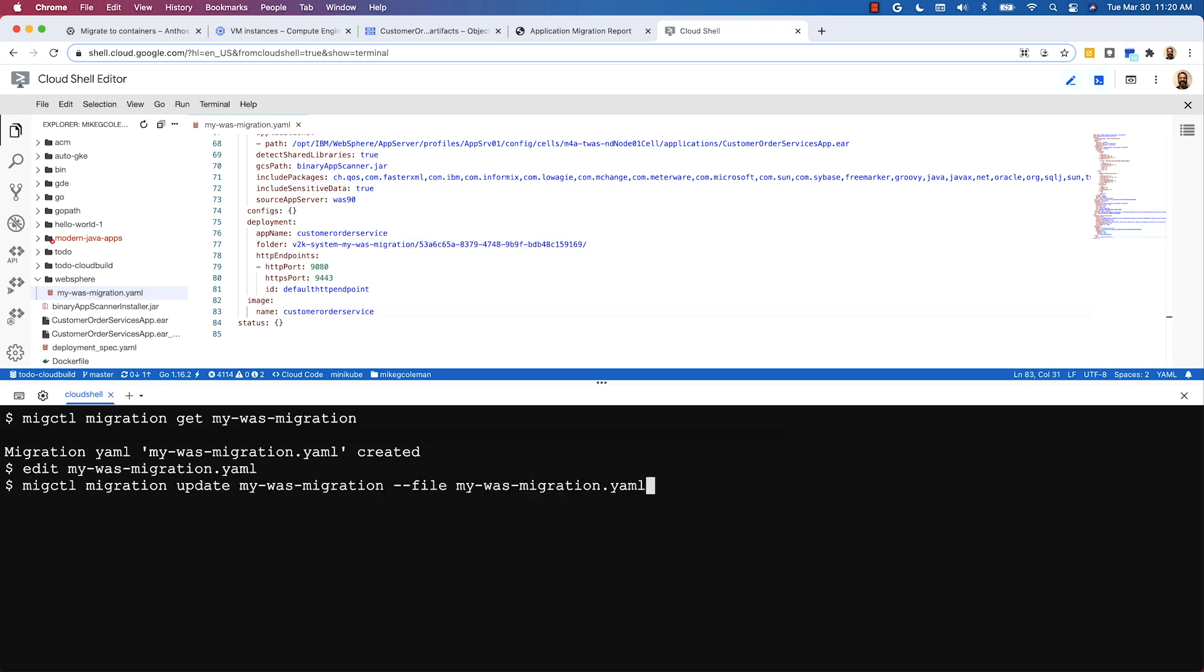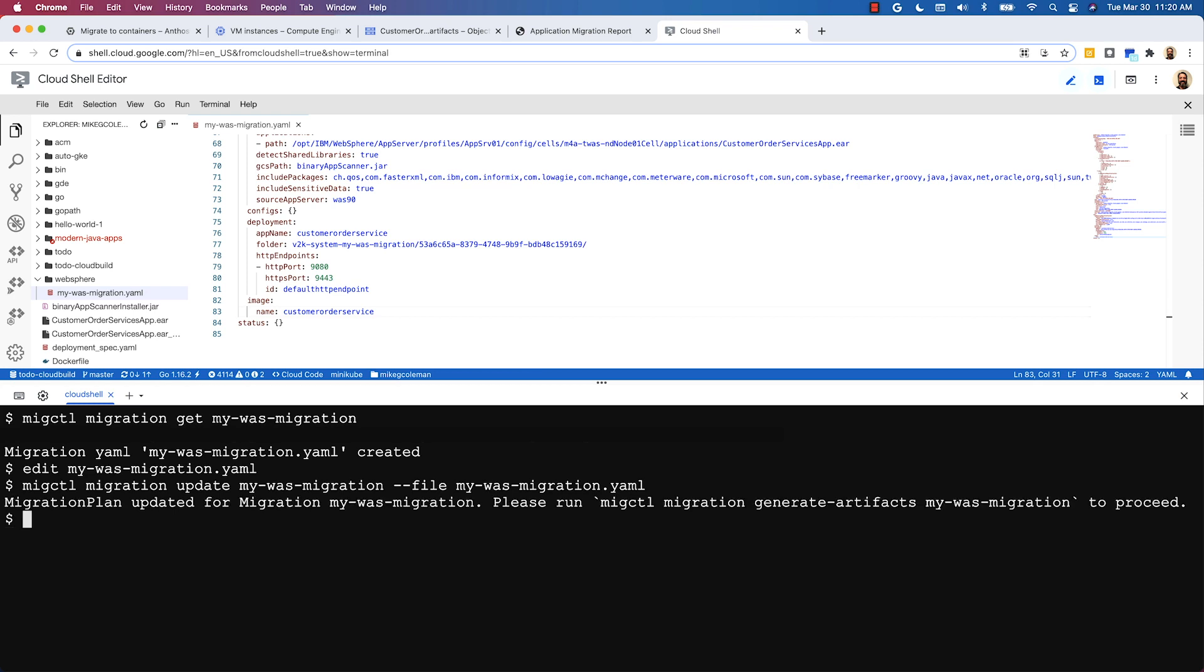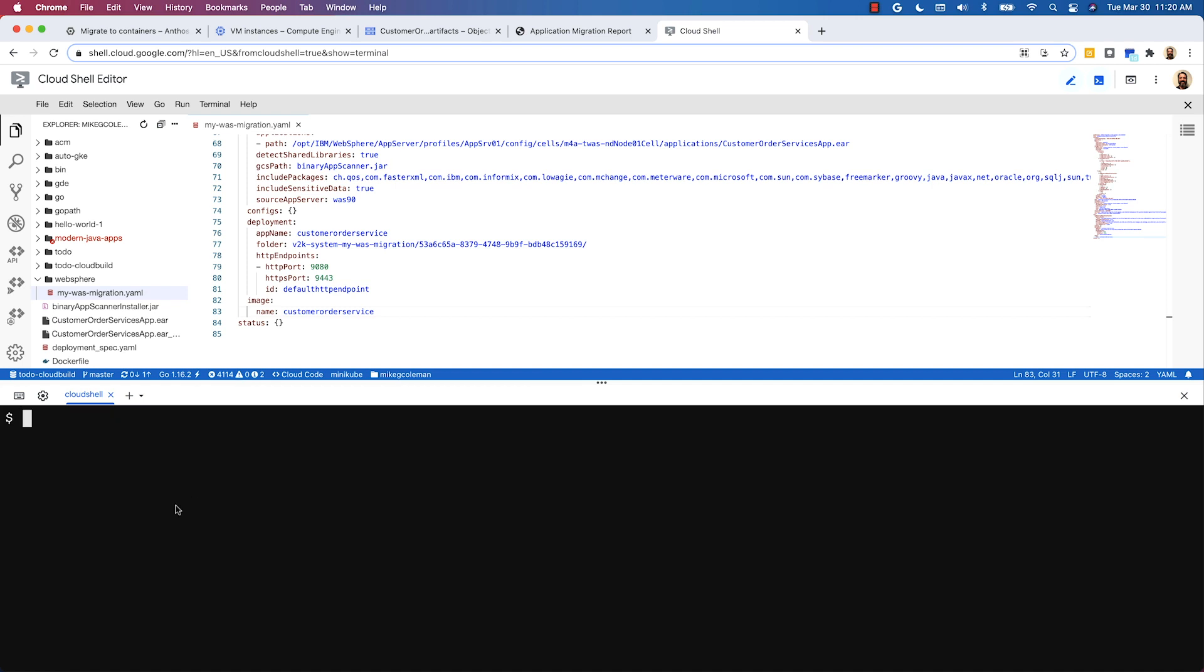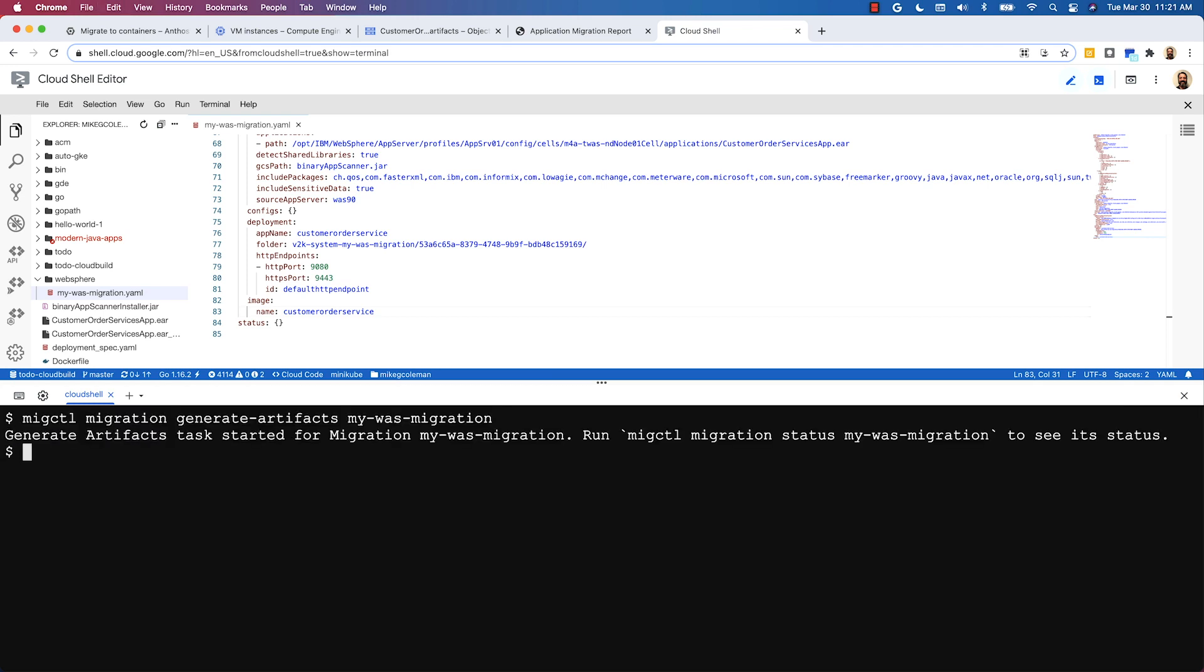We use migctl to upload our updated migration plan so that when we execute the migration in the next step, these new settings are used. And so let's go ahead and do that. I'll clear the screen and then I'm going to use migctl to execute the migration plan and generate my migration artifacts. This will take a few minutes so I'm going to pause the video and I'll rejoin when it's done.